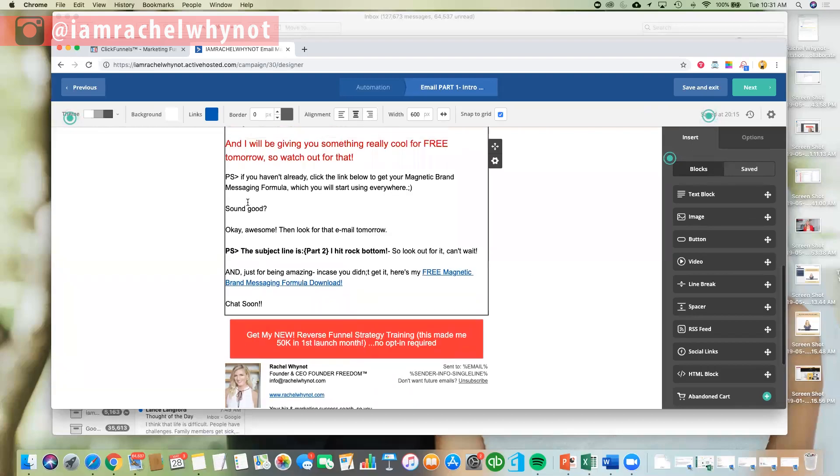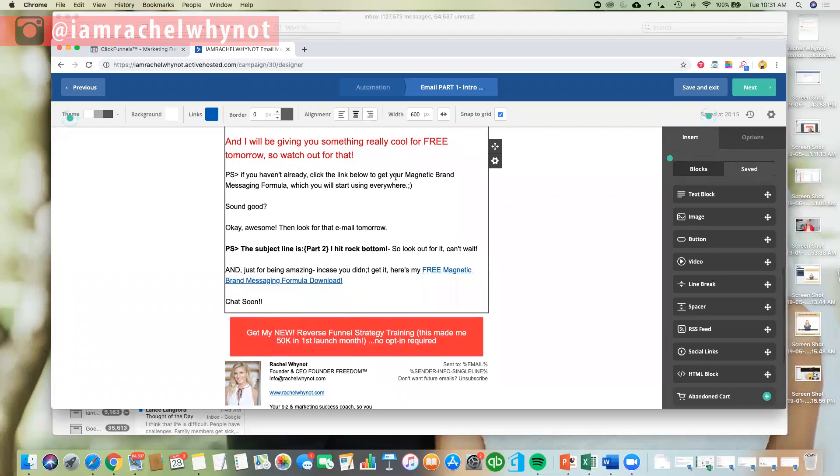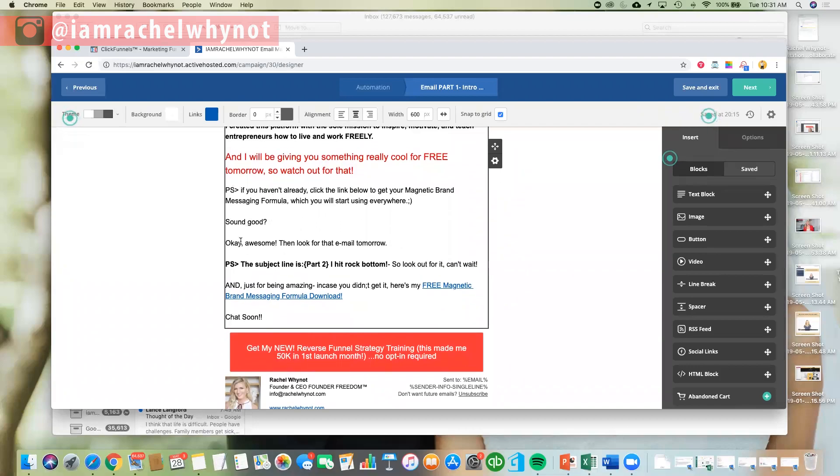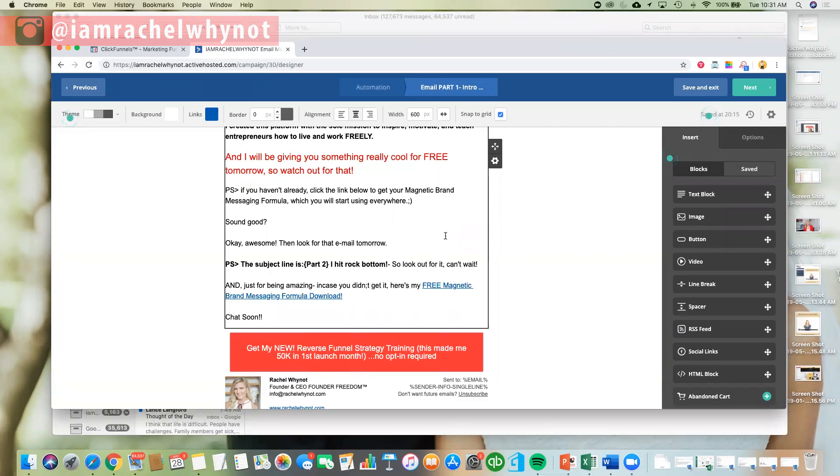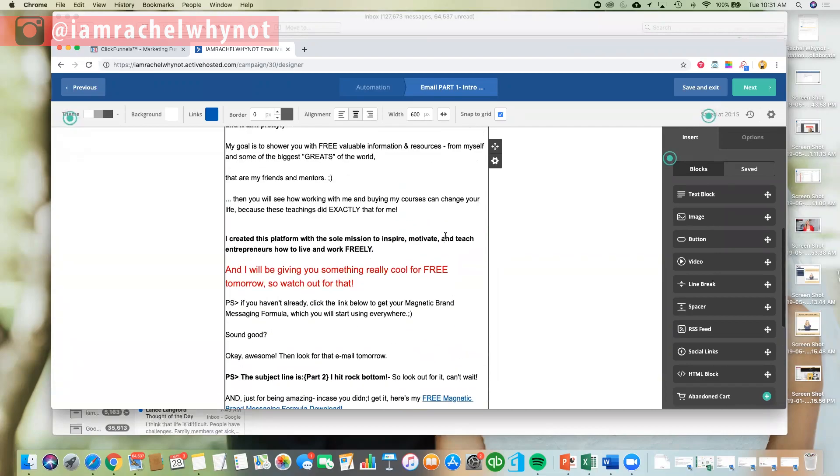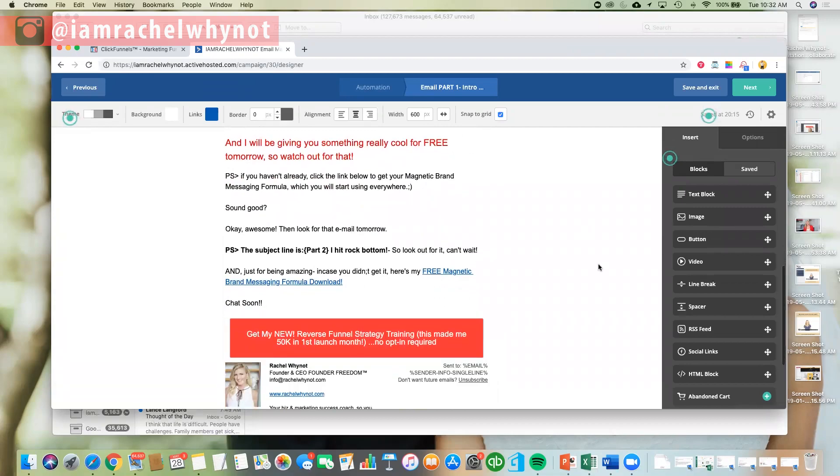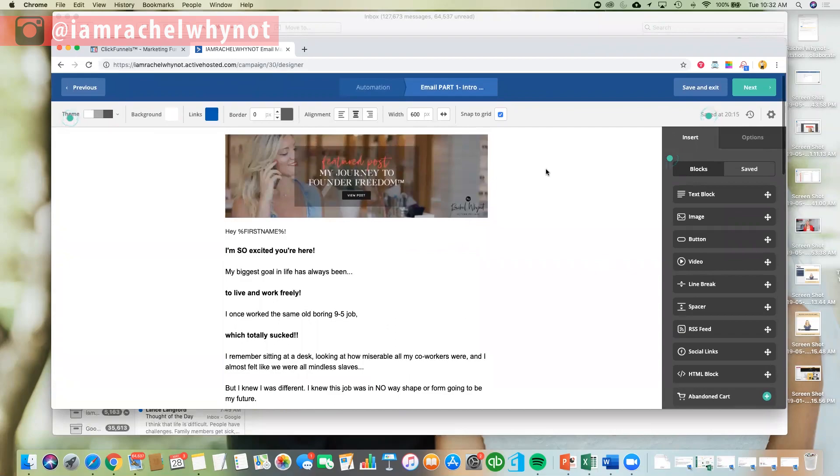So you can see here, as an example, I said, PS, the subject, I said yes, if you haven't already, click the link below for the magnetic brand messaging formula, sounds good. Notice how this email is very conversational, it sounds good, we want to ignite emotions in our emails, too, and that's a whole other episode, but just a little tip. Okay, awesome, then, look out, look for that email tomorrow. So there's my call to action, I'm saying watch out for my email tomorrow, PS, the subject line is part two, I hit rock bottom, so look out for it, can't wait. So I'm getting them excited, I want them to binge watch my content. And just for being amazing, in case you didn't get it, here's my free, again, another call to action, just making sure that they got my free download, and of course, I have a free training here, so lots of value, I'm giving lots of freebies, as we call them.